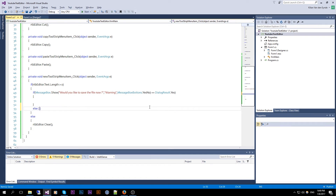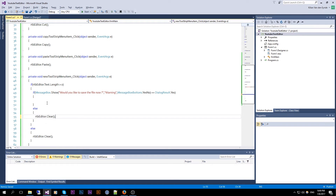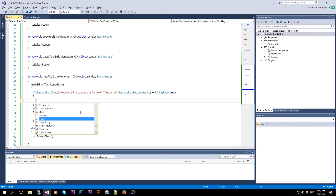If the user clicks No, we just do Clear again. And if the user wants to save the file, then we create a SaveFileDialog.